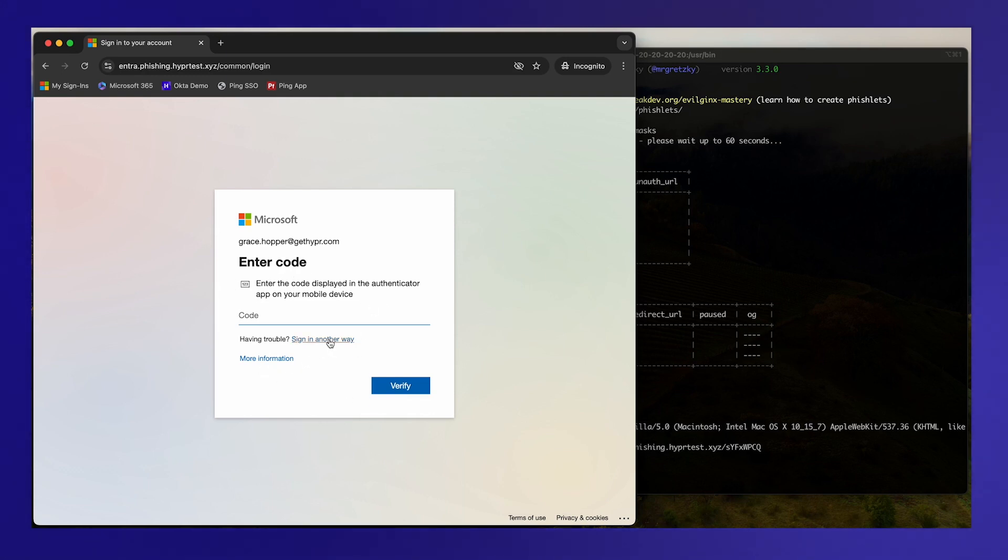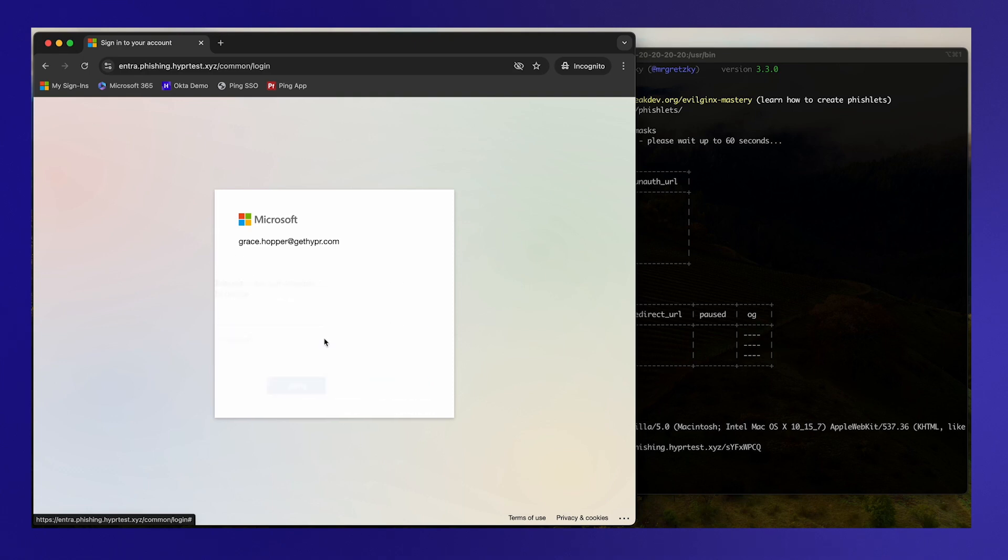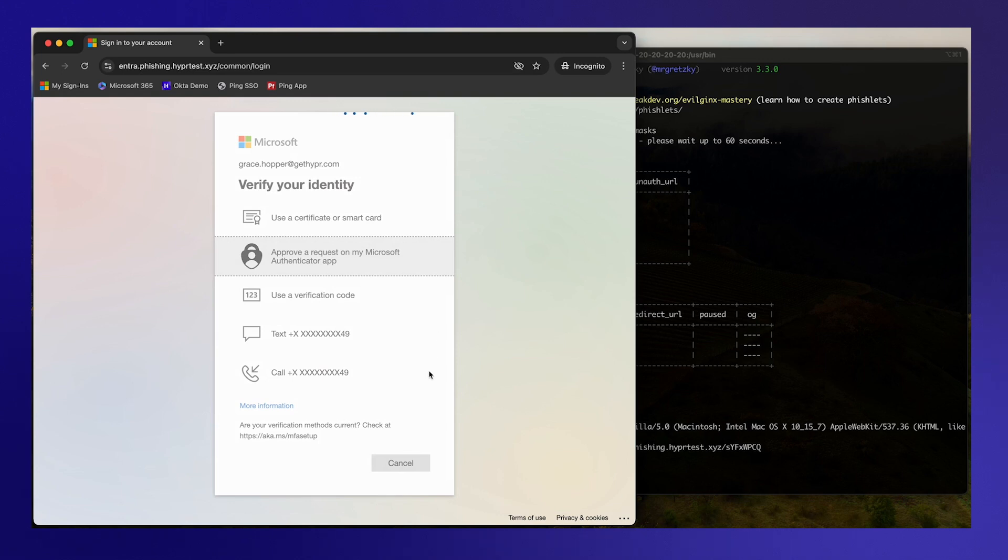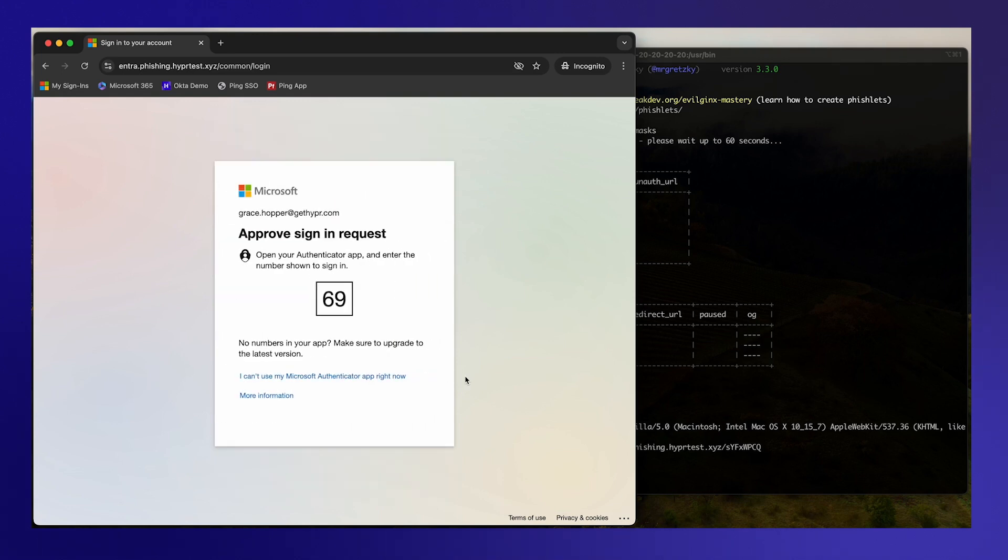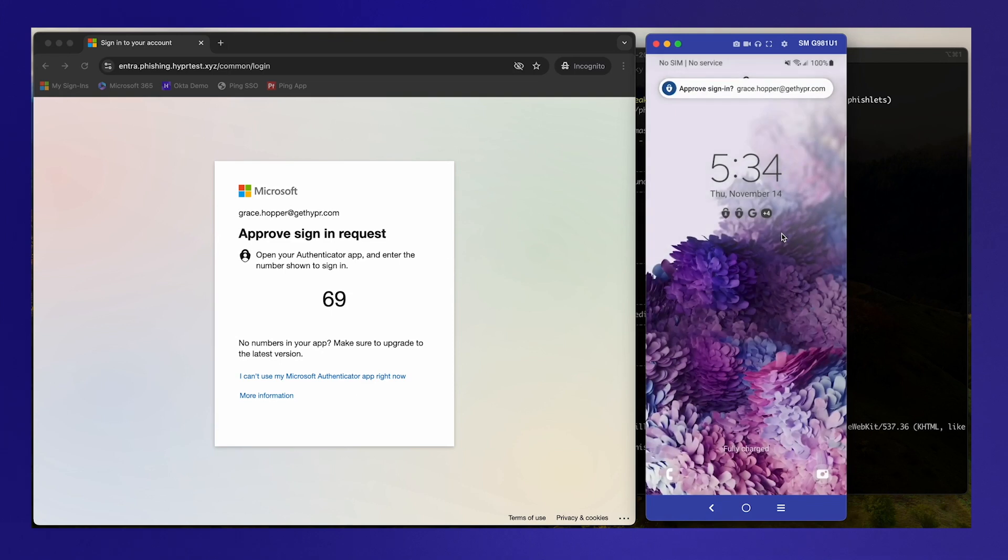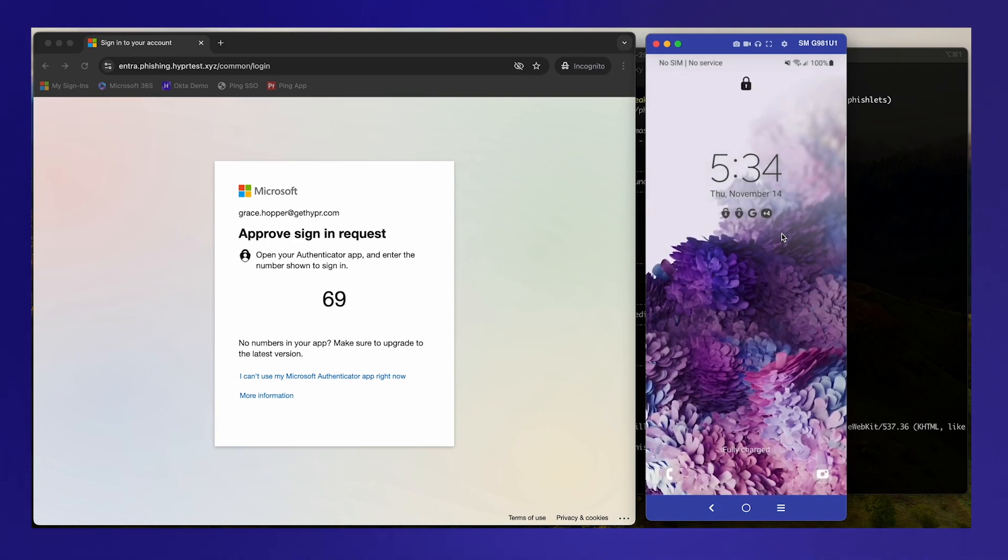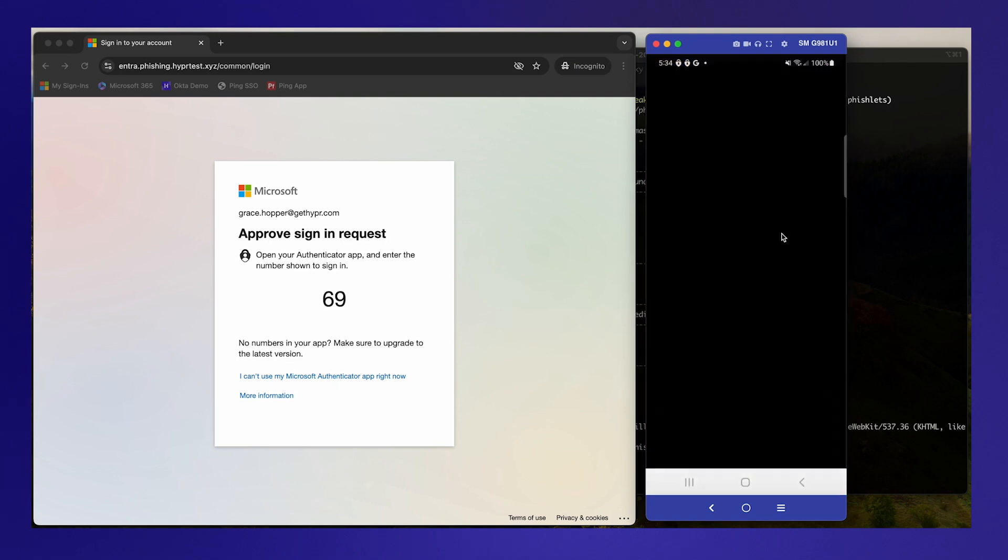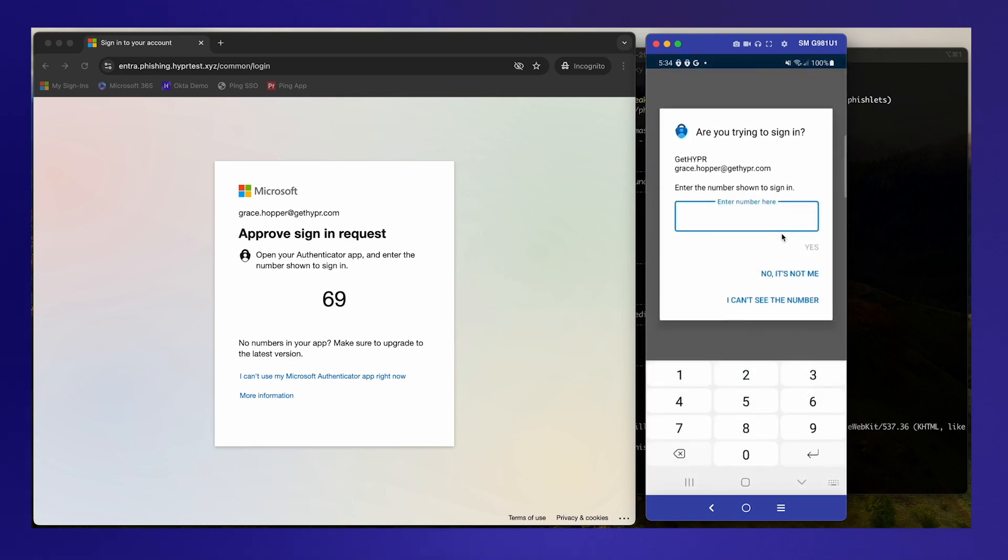By default that's asking to use the code in the Microsoft Authenticator app. She likes to be a little more secure and actually have the Microsoft Authenticator app send her a notification with a number match. If we open up our phone here we can see that we've got an approved request to do that. So we open up the Microsoft Authenticator app, enter in the number match...